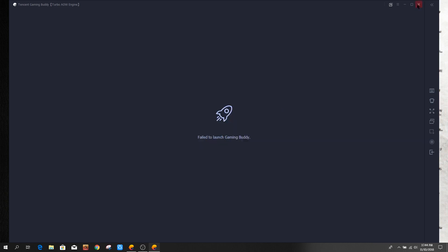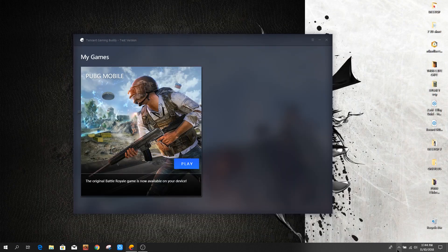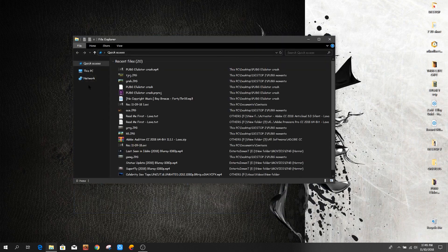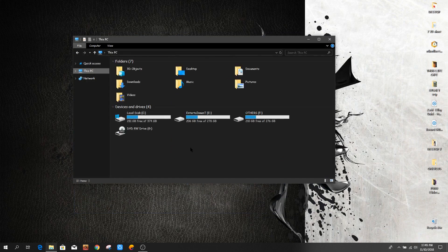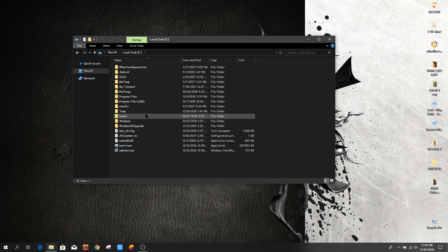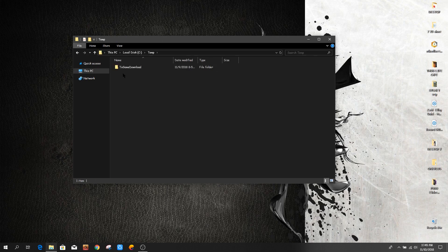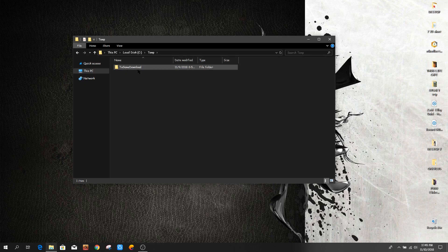Now I'm going to This PC, Local Disk C. As you can see, there is a temp folder here. You can see TX game download.